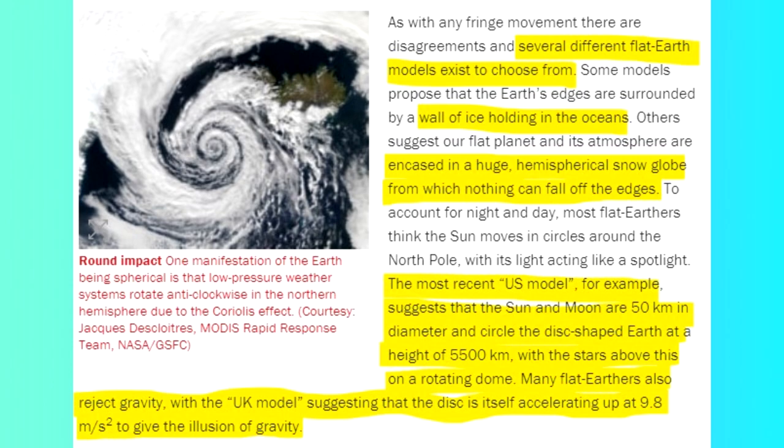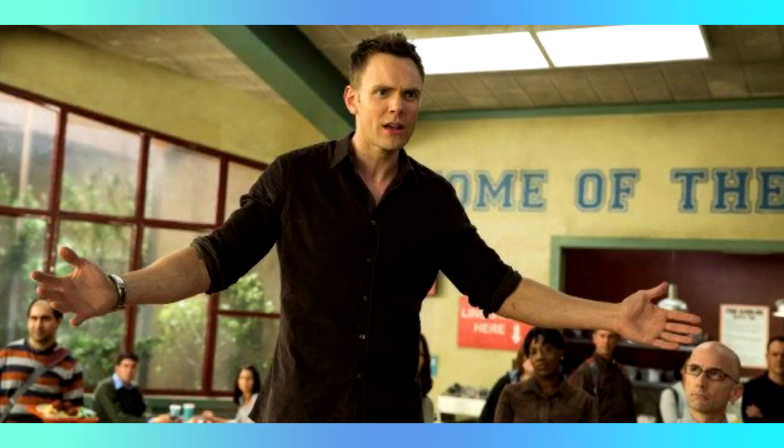The most recent US model proposes that the Sun and Moon are 50km in diameter, and circle the Earth at a height of 5,500km, with stars rotating on the dome above. To top this off, the UK model decides that we don't have gravity, and the disk itself is just accelerating suspiciously at 9.8m/s². For those of you who don't know, that's the exact strength of gravity to two significant figures. They're willing to use science, however, they managed to twist it to their will.